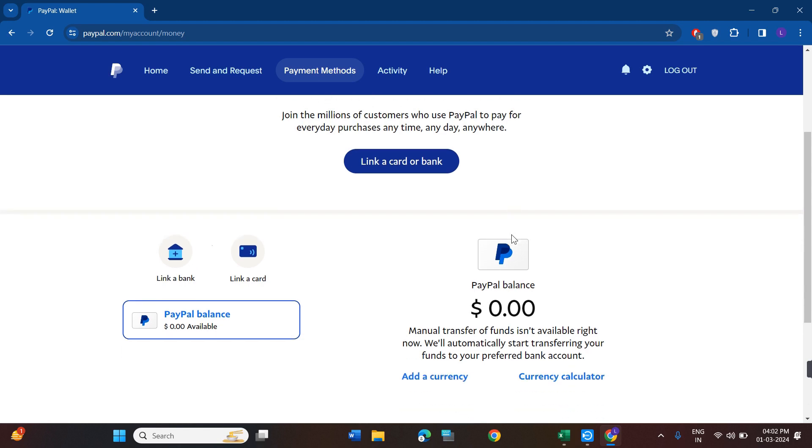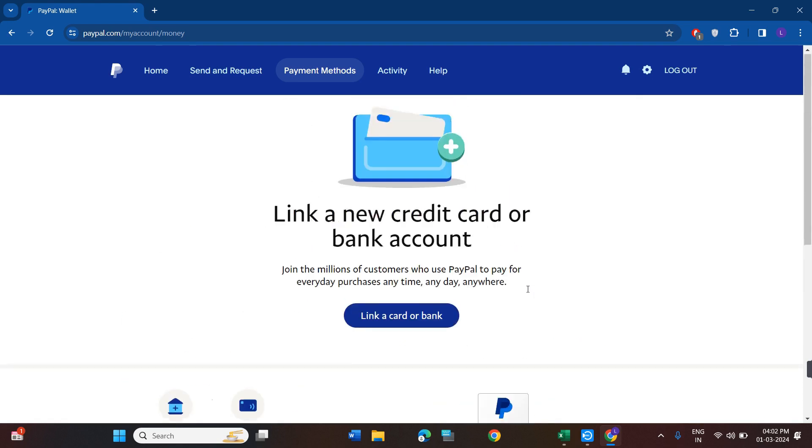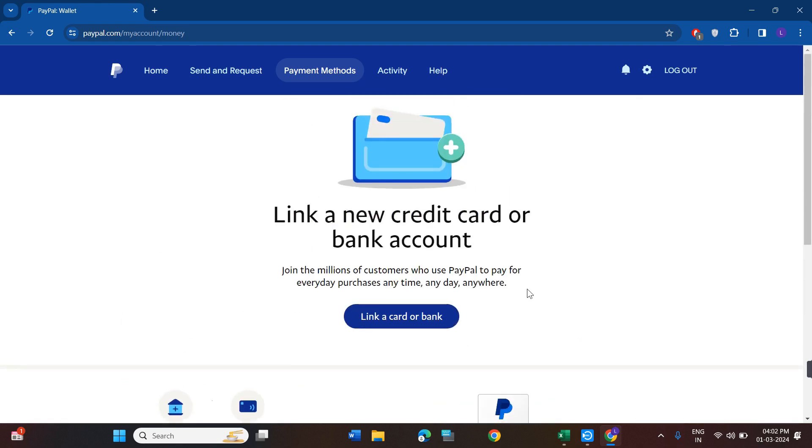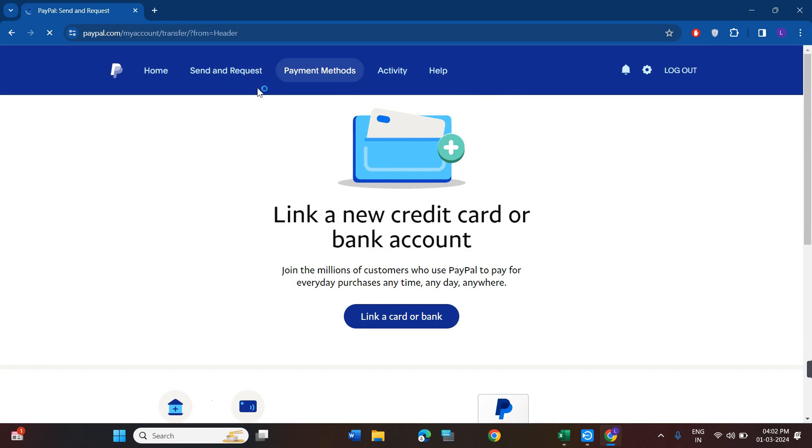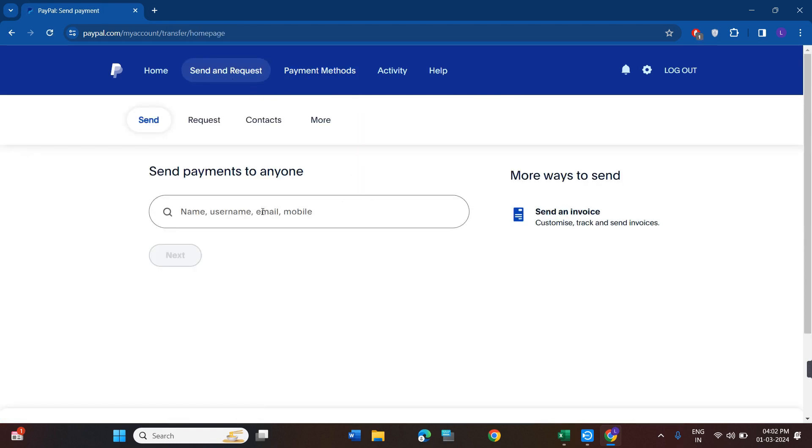Now once you have linked it successfully, if you scroll down a bit, you are going to see this PayPal balance section. Underneath it, you are going to see the option of transfer money, so you simply need to click on that option.